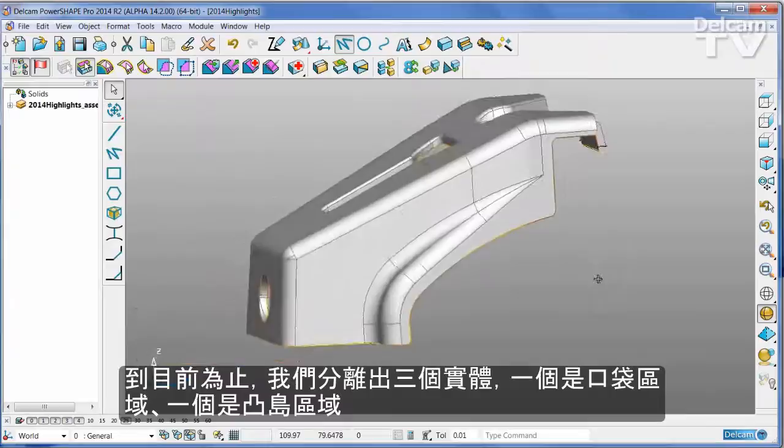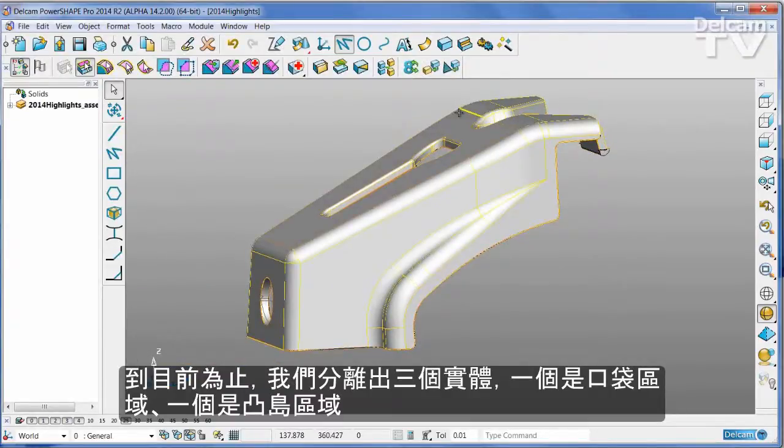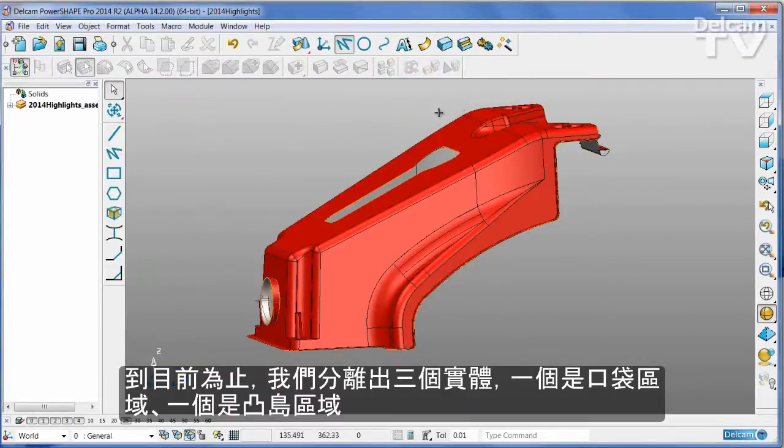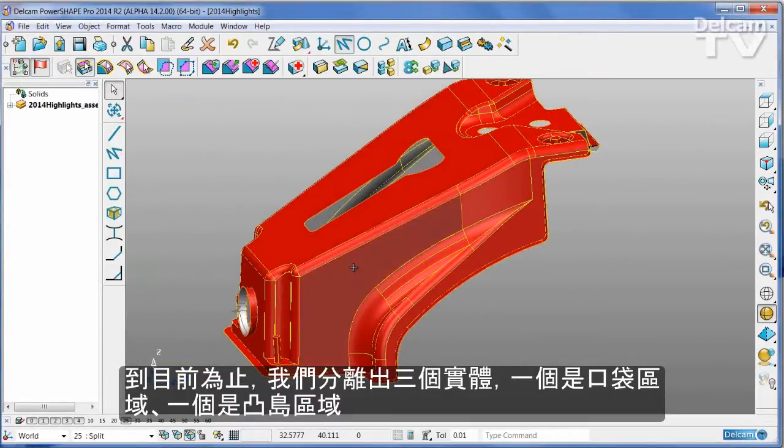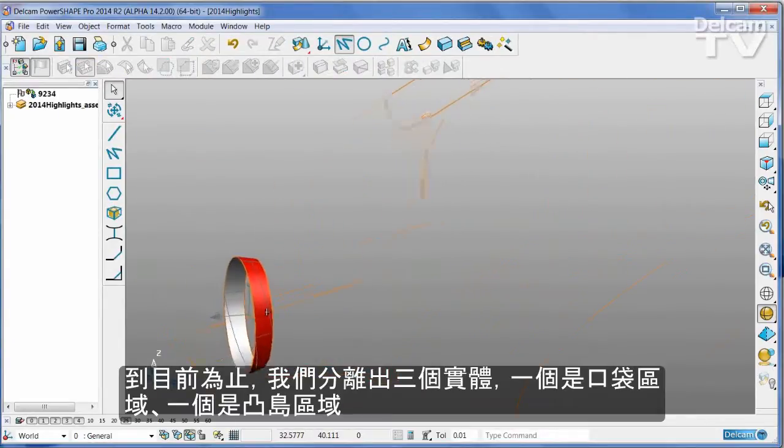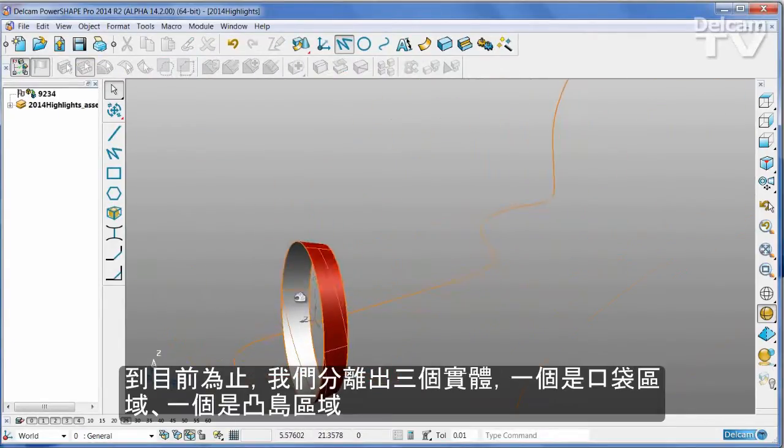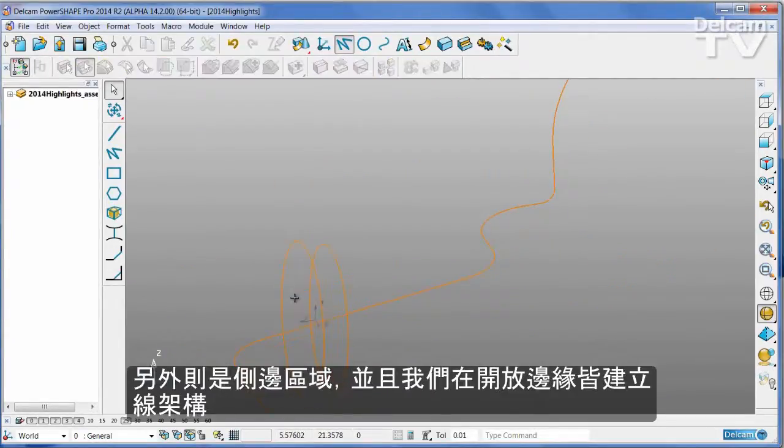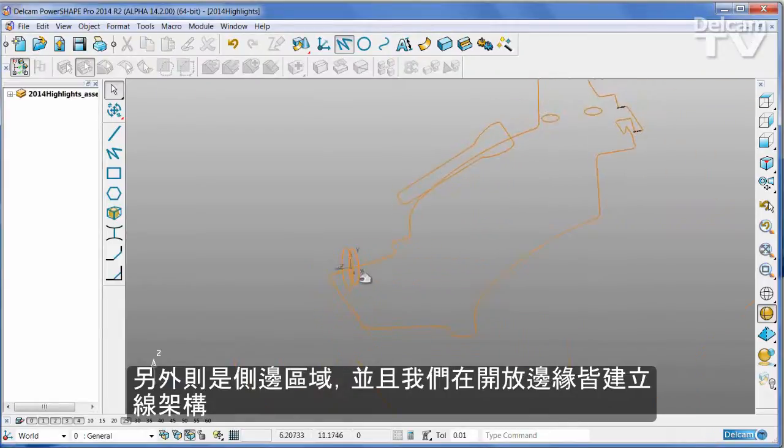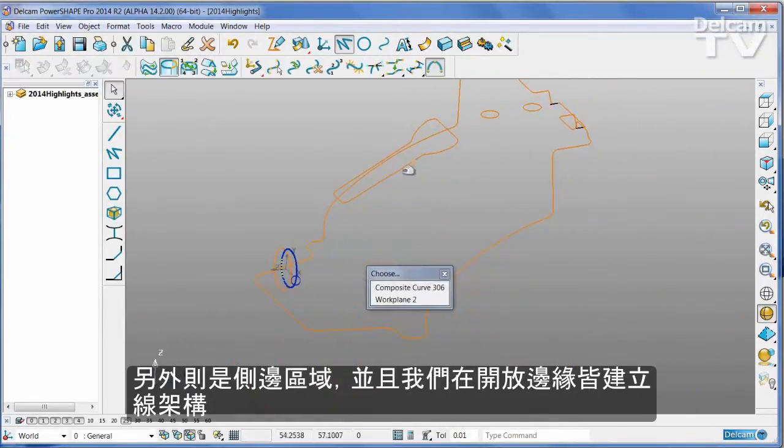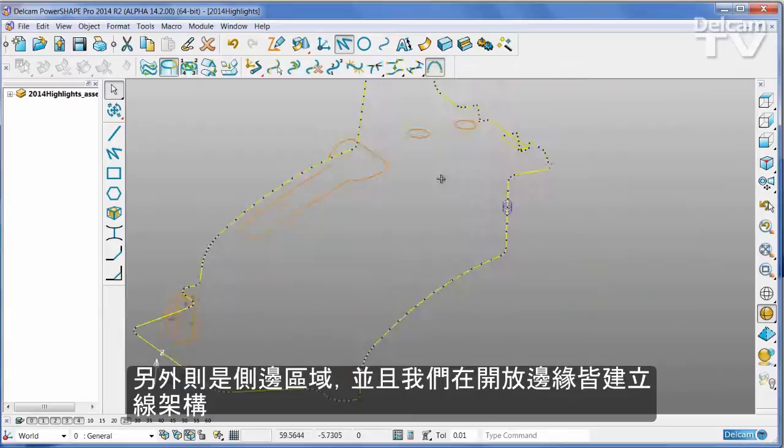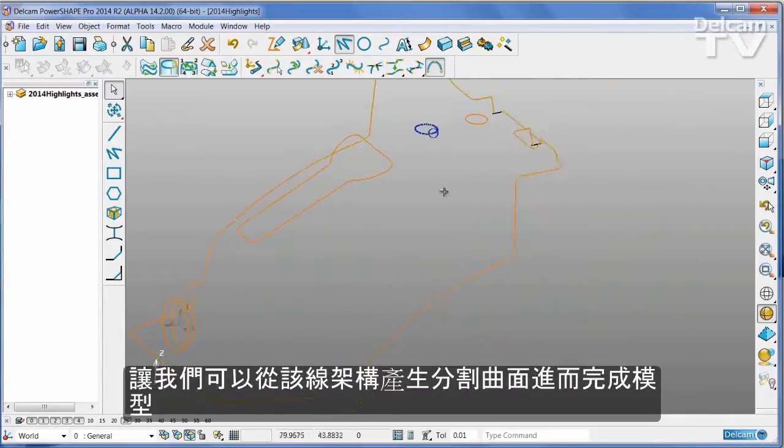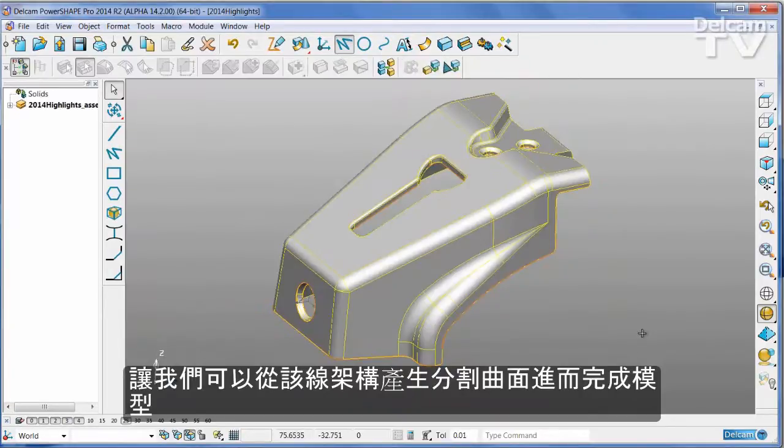So what we have now are three separate solids: one for the cavity, one for the core, one for the side core. And we also have wireframes of all of the open edges or boundaries from which we can create split surfaces or any other faces that we need to complete the part.